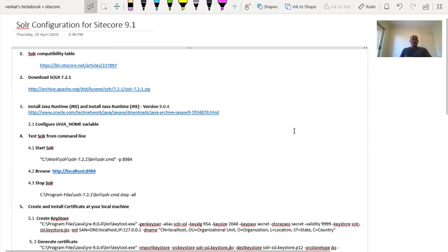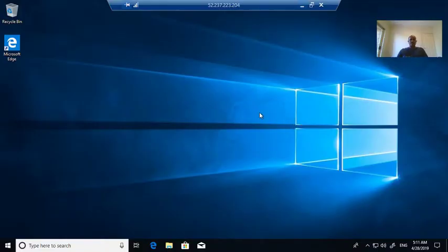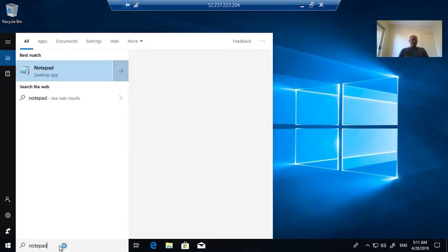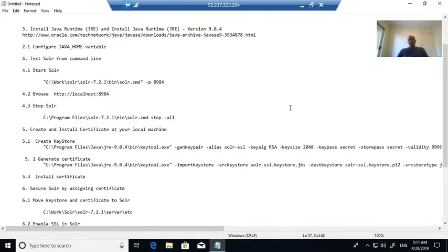Hi, this is Venkat and today I will be installing Solr configuration for Sitecore 9.1. I have noted down the sequence of steps so it is easy to follow. I will follow the exact steps to install Solr for Sitecore 9.1 on Windows 10 at my local machine. You can find these steps under the comment section of this video.